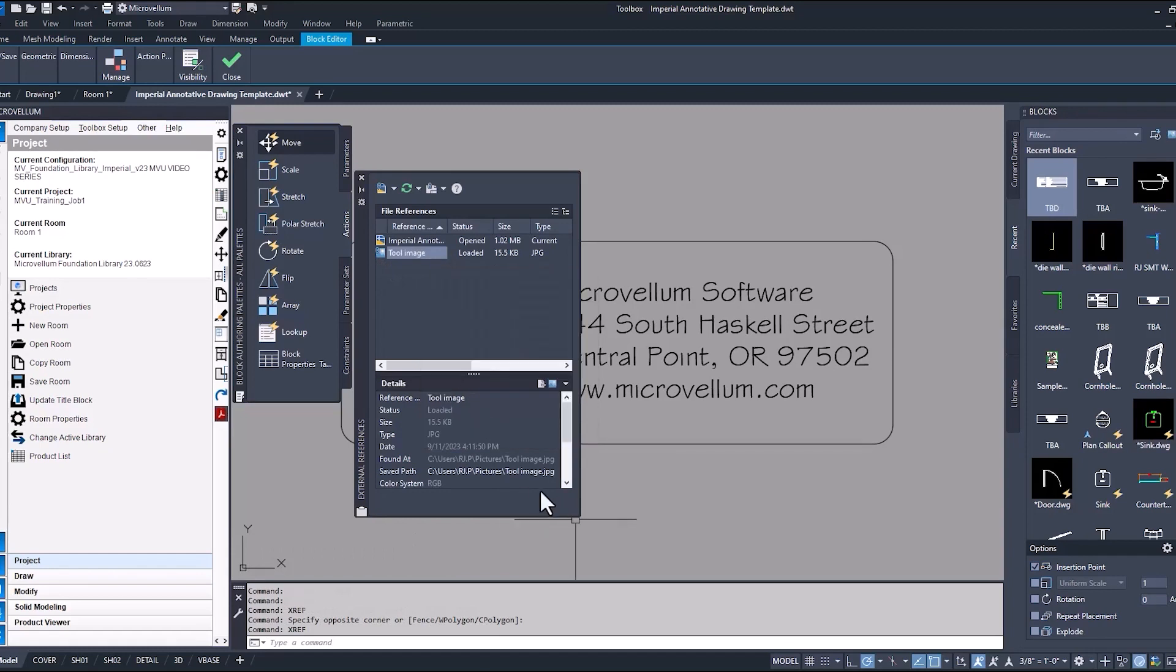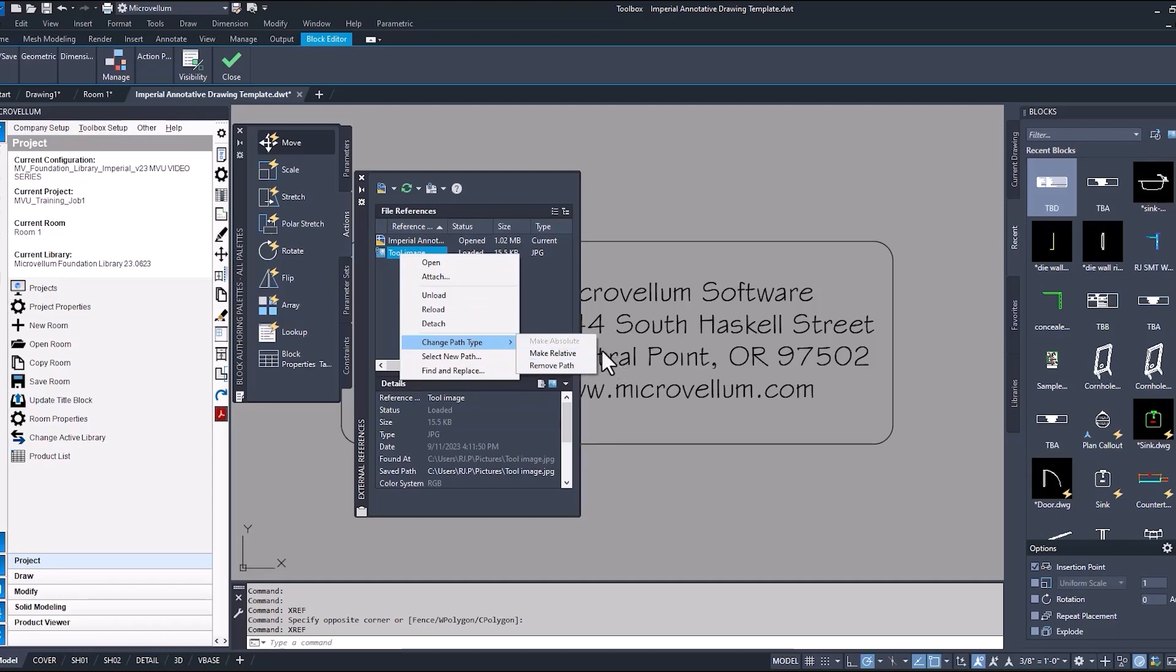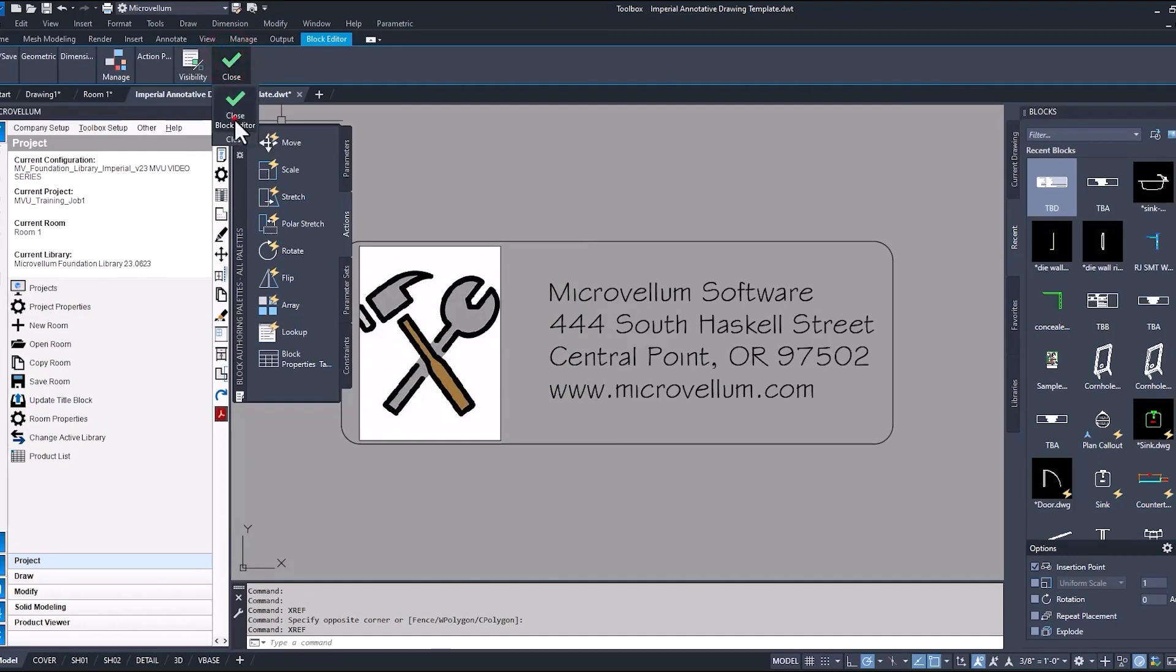Now type in XREF for external references. You want to make sure that the saved path is going to be the full path to the location of this image. Just to verify, right-click on that new image, change path type, and make sure that you have Make Absolute. As long as that's grayed out, you should be good to go. Now let's close out of block editor.